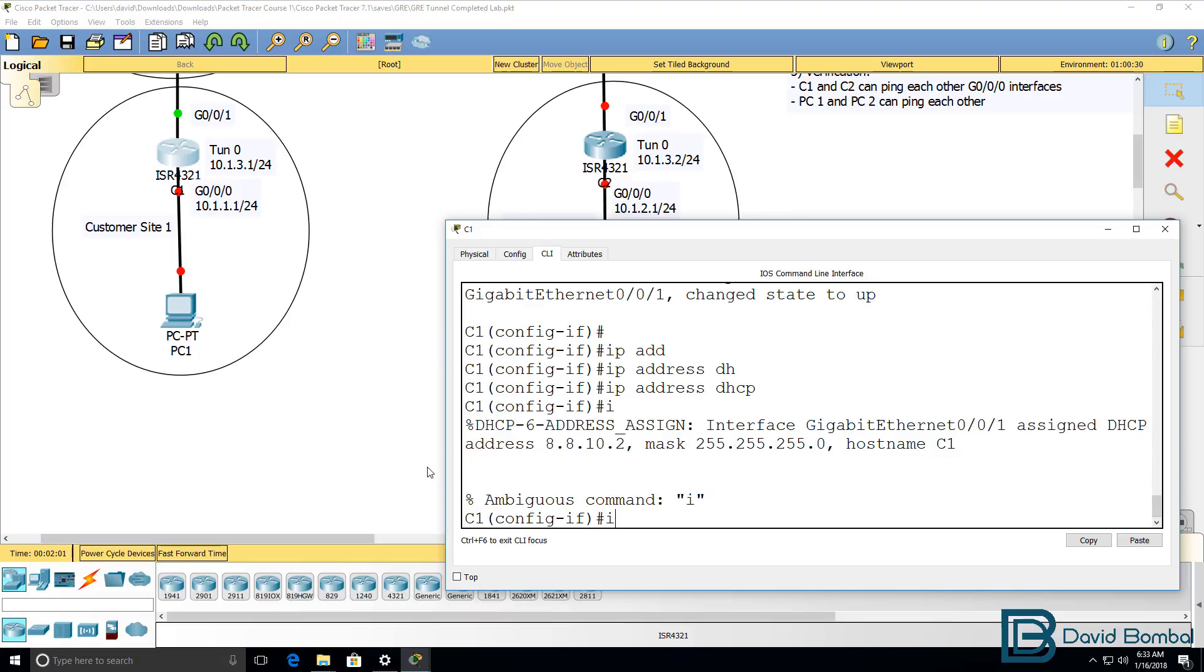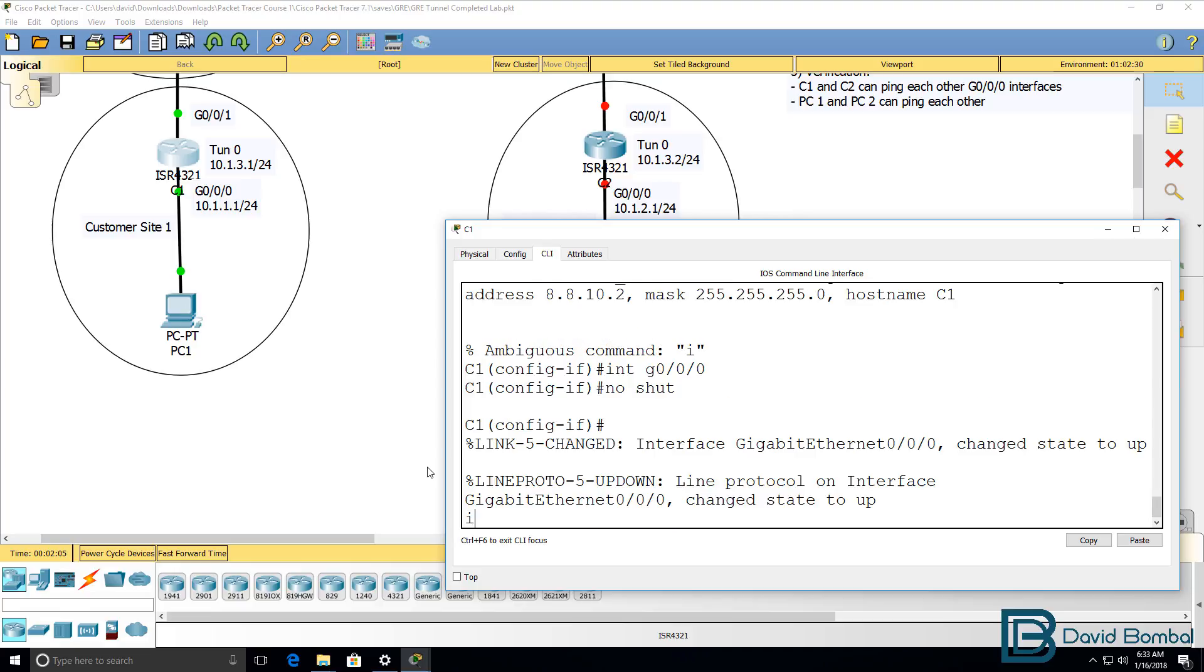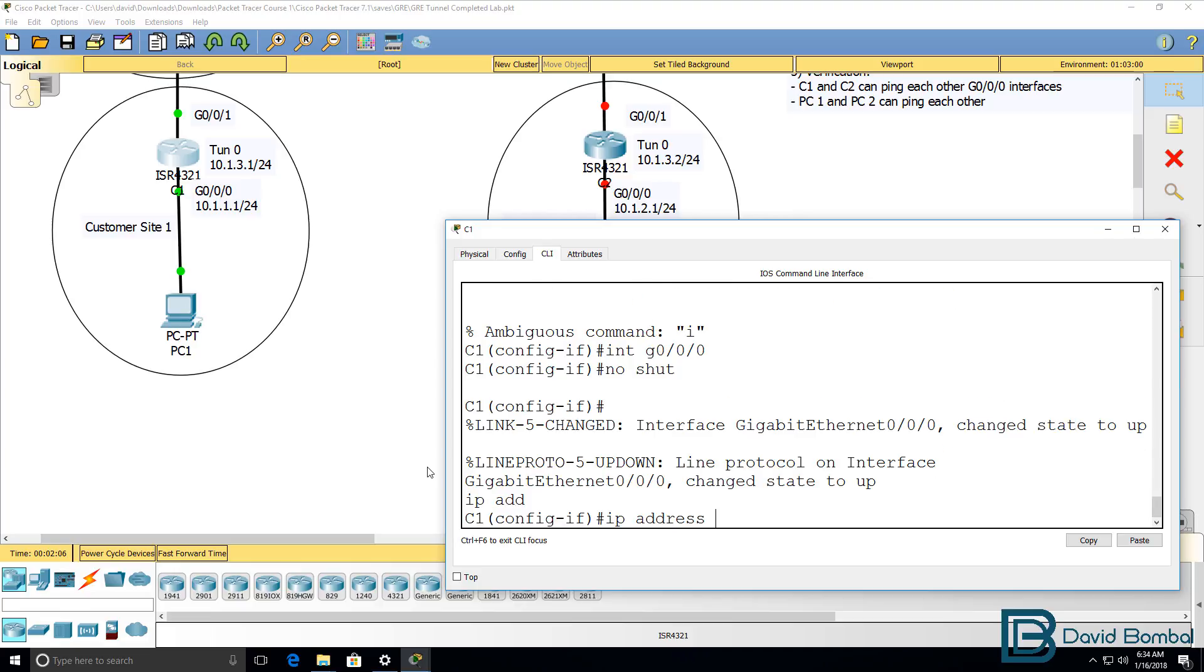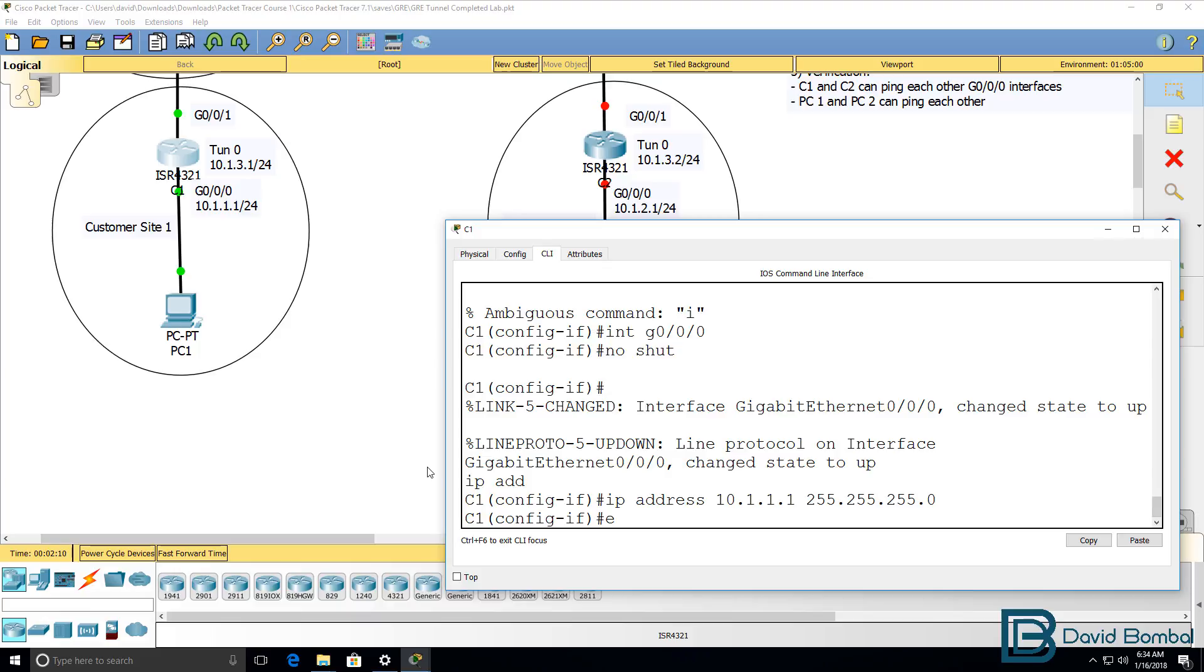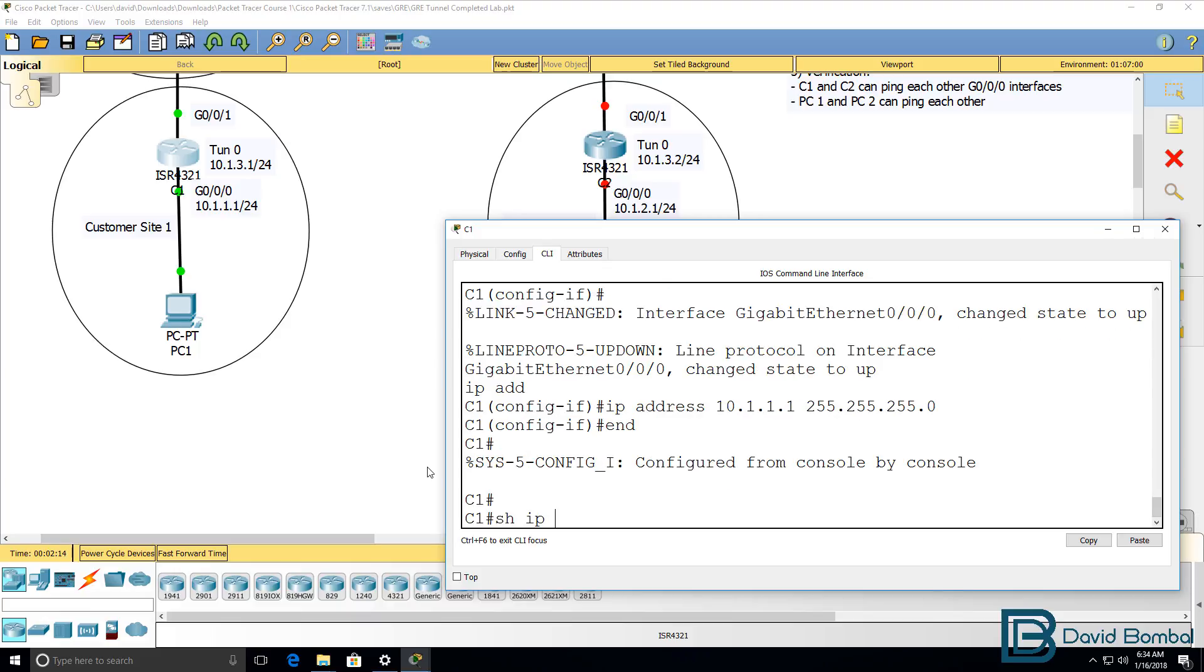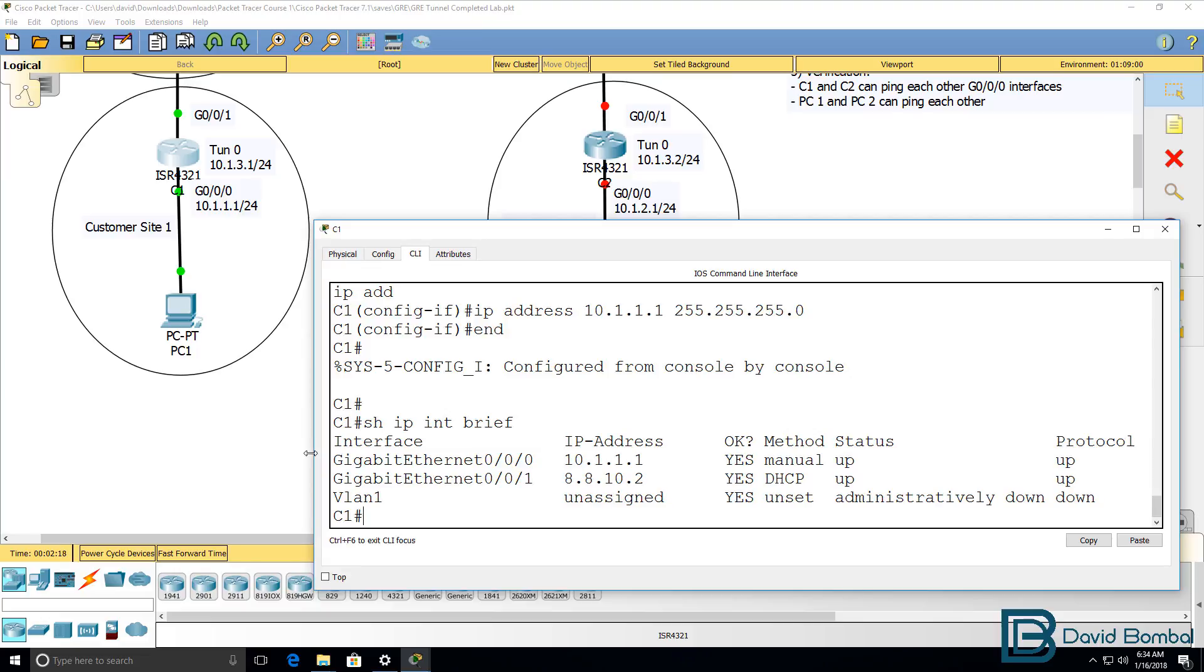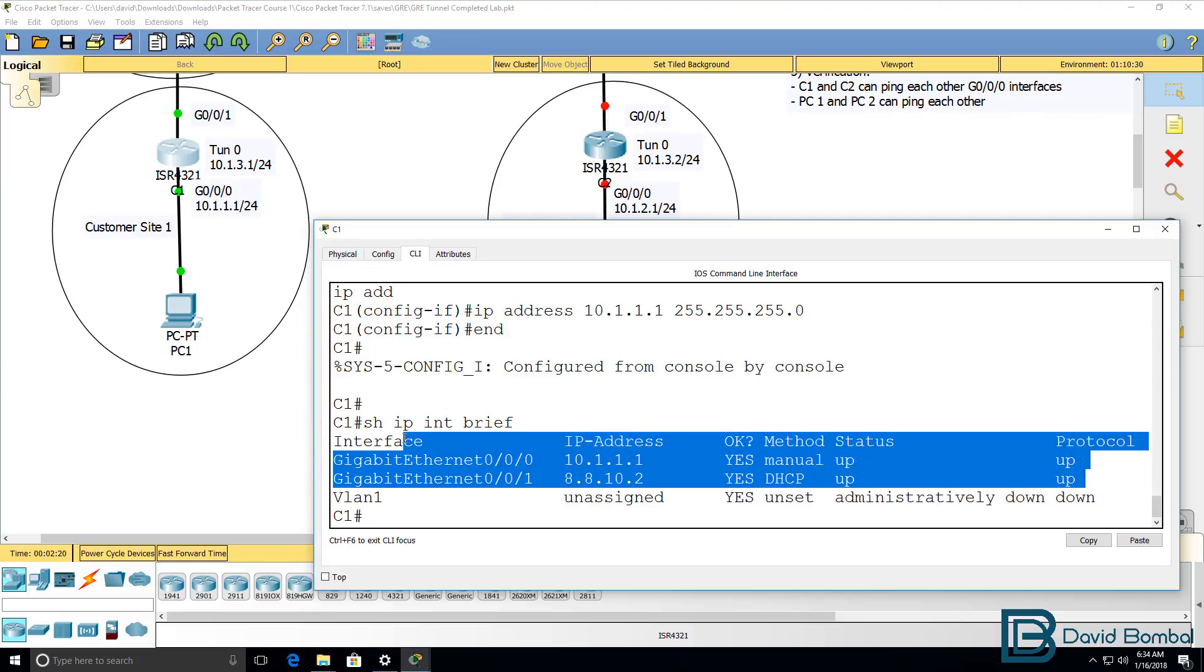I'll go on to interface gigabit 000, no shut the interface, and configure an IP address of 10.1.1.1/24. So show IP interface brief. We can see that both interfaces are up, up.